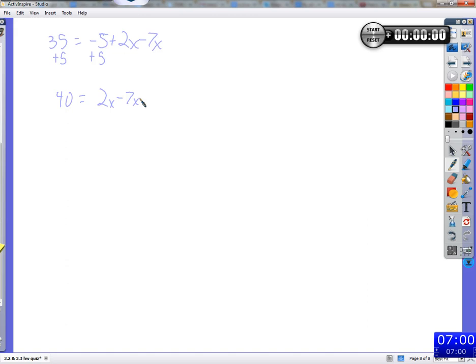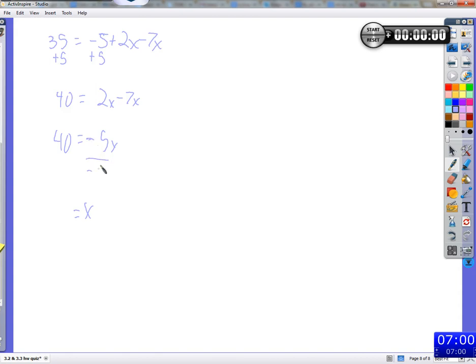Why would you collect these like terms instead of adding 7x to both sides? You have two x terms — what we want is one variable term. Collect them all together. If you put a variable on the other side, even if you got one x by itself there'd be an x on the other side. When we get to the end, we want x equal to some definite number. So collect like terms: 40 equals negative 5x, then divide by negative 5 on both sides, and negative 8 equals x.